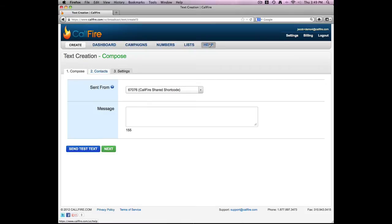Now one comment I want to make regarding sending text messages. One needs to make sure that he or she has written consent from the folks they plan on sending those text messages to prior to sending them out. In this demonstration, I'm going to assume that I am the principal of an elementary school, and I'm going to notify all of my teachers and parents that school is canceled for the day because there's a large snowstorm outside.